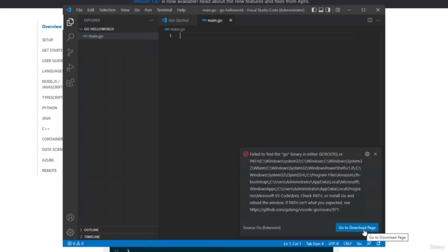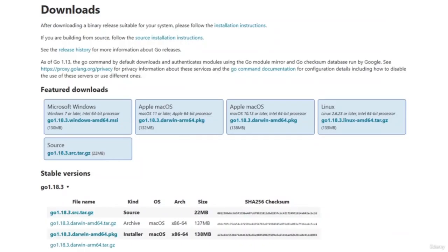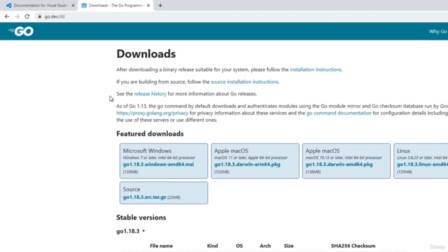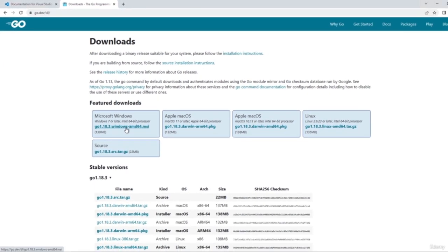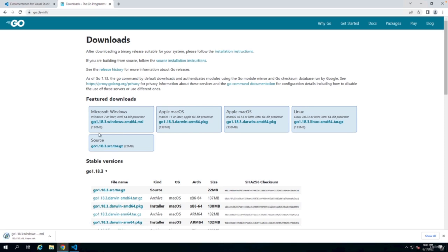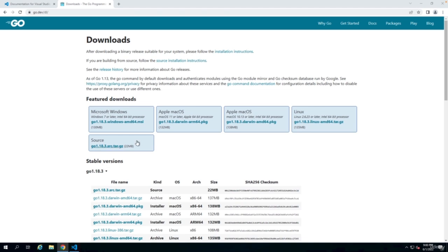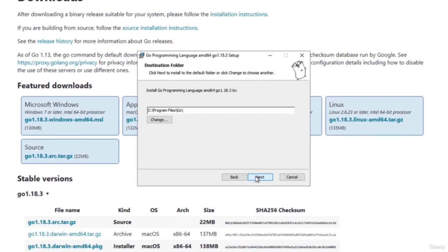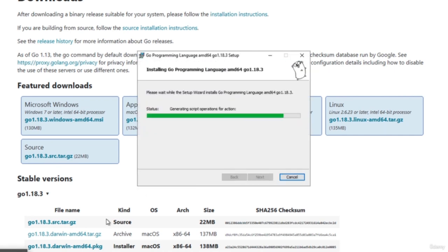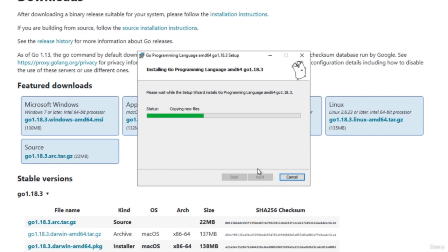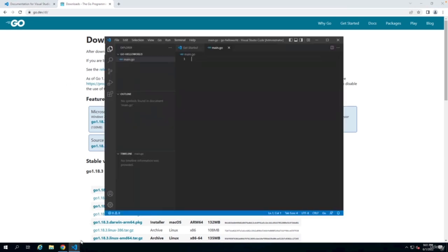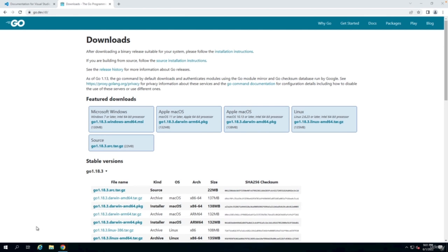The first error you will see is 'fail to find the go binary' — you still need to install Go first before you can write any Go code. You can click on that link or go directly to the download page at go.dev, where you can download a version for Windows, Mac, or Linux. We're going to download the Windows version and run the installer — next, next, and install. Once it is installed, it's probably best to close Visual Studio Code. You might have to close it a few times in the beginning to make sure all components are correctly loaded.